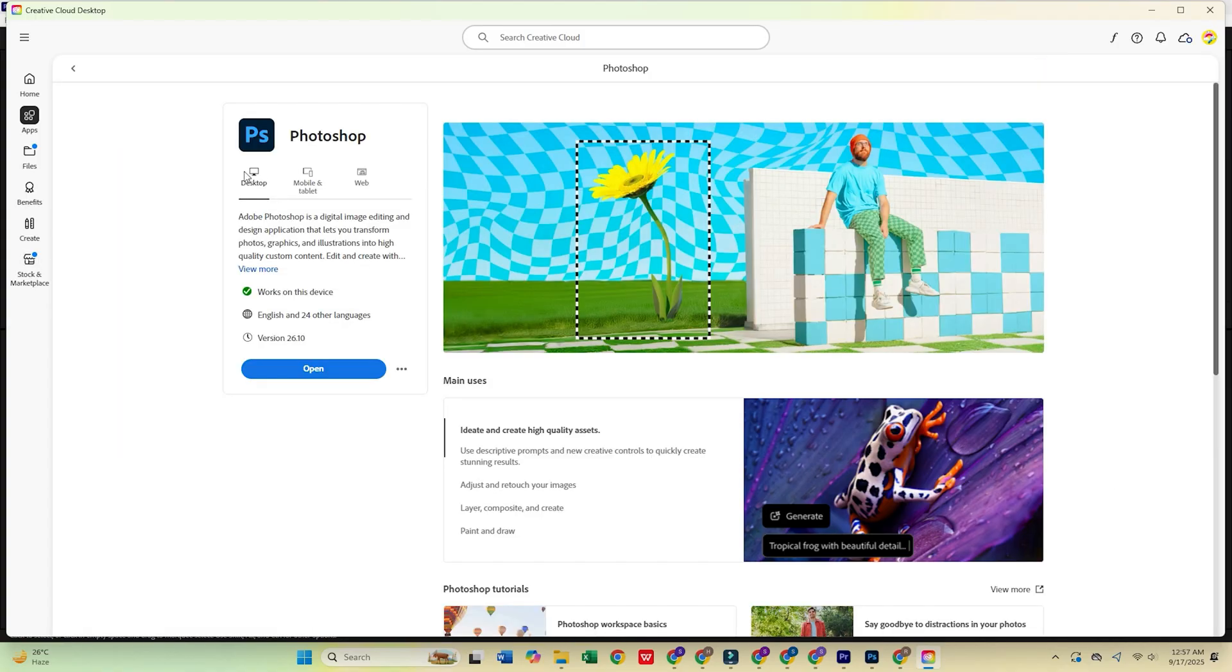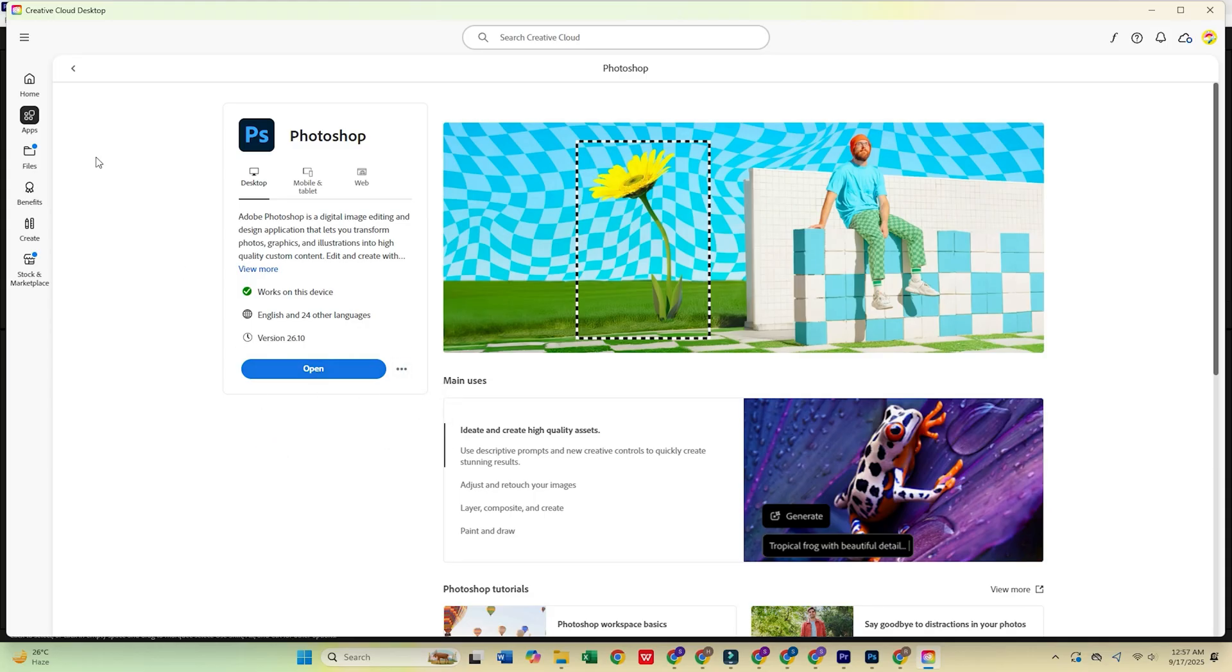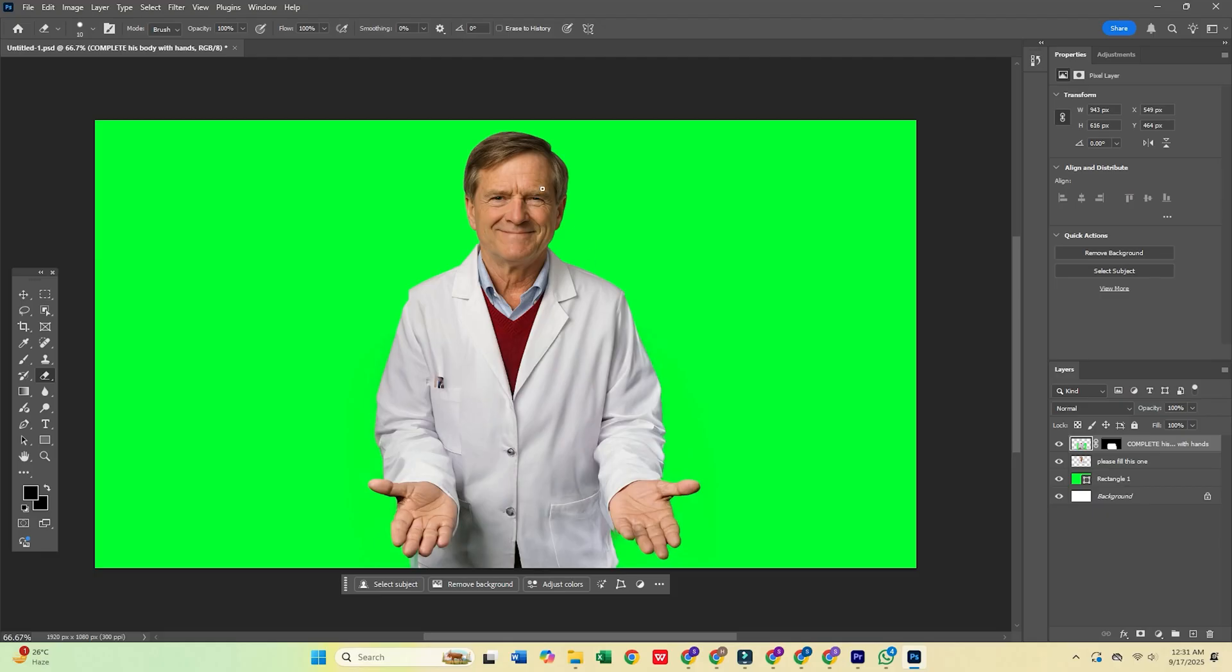Now, open Creative Cloud, head to the Apps tab, find Photoshop, and click Install. That's it. Adobe Photoshop is now ready to go.